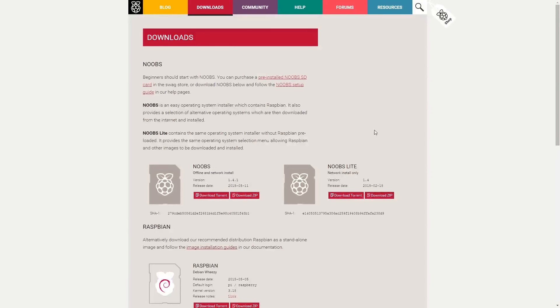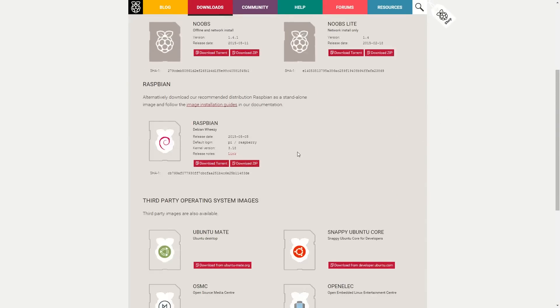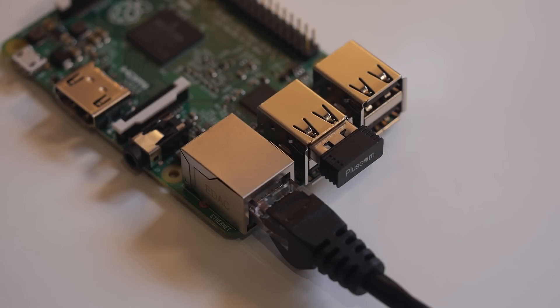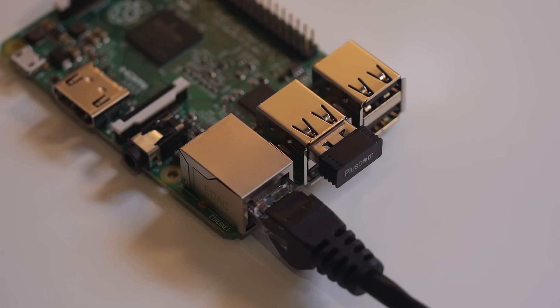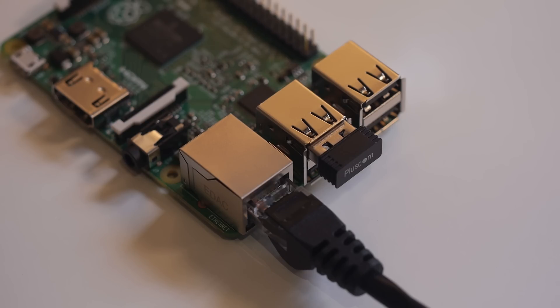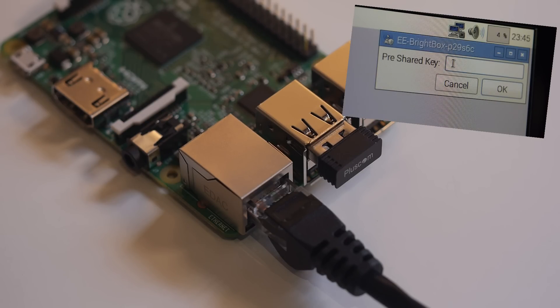Next ensure that you have the latest version of Raspbian from the foundation, and also see to it that your Pi is connected to the internet. I'll be using ethernet, however wifi should do just fine. If you are using wifi and haven't got it set up, check out my previous tutorial here.